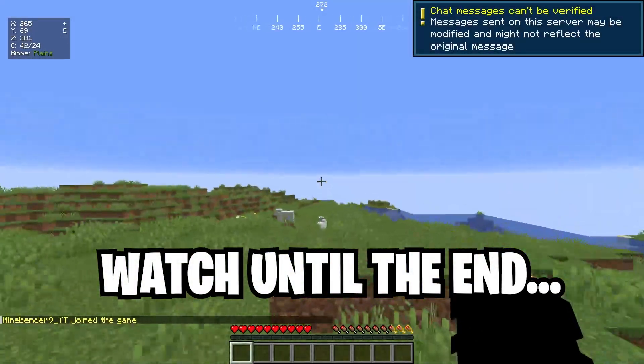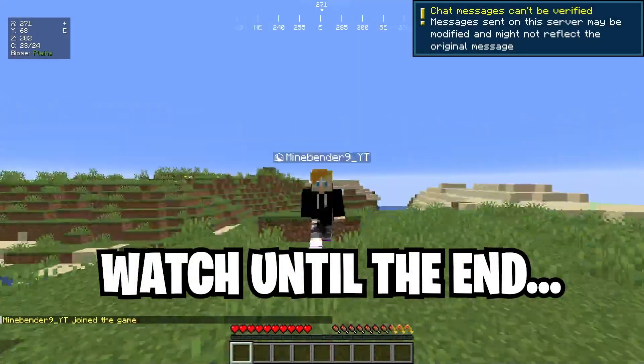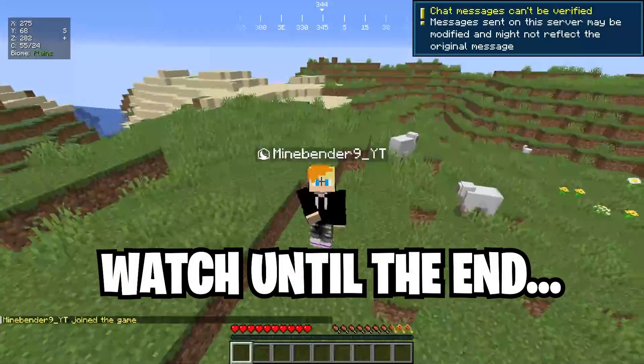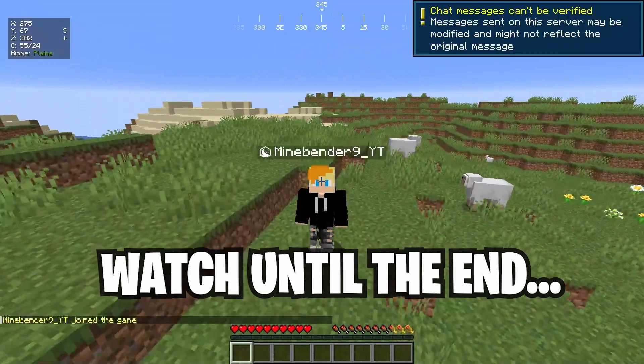And now, as you can see, I'm on my very own server I just created for free. Now, this server will work on Java and Bedrock.